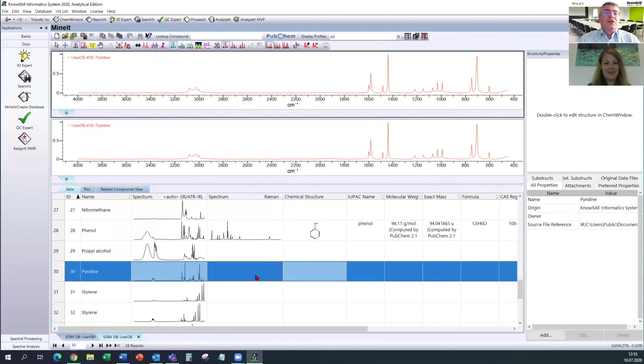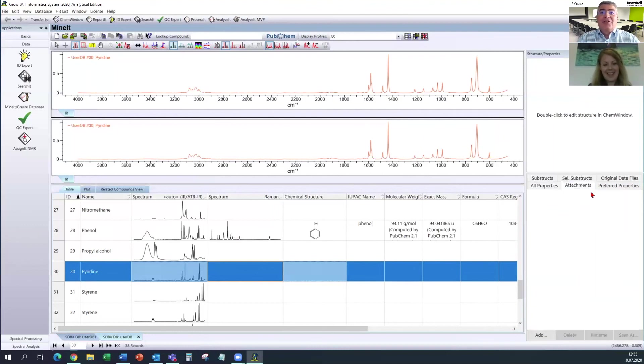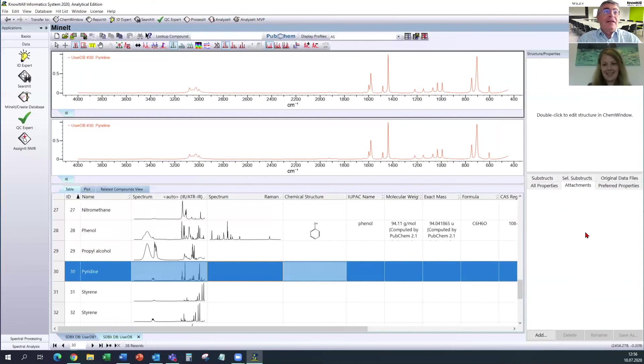That's great. So this shows the possibilities and you can attach whatever you want to this database, to this record. Okay, so... Yeah, unfortunately, we are running out of time. So the last question, quick questions. How can users get more information?